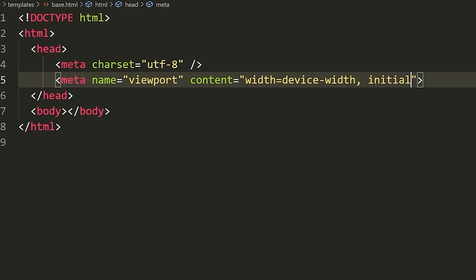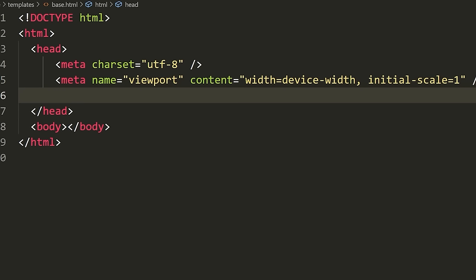I'm not going to explain this because this is not a tutorial on HTML — you're welcome to look that up. These are just standard things you almost always have in your head tag. Then what I'm going to do is import Bootstrap. Bootstrap is a CSS framework that has built-in classes that make it a lot nicer to style your website.